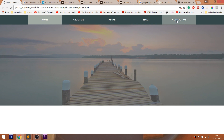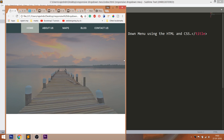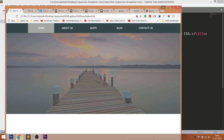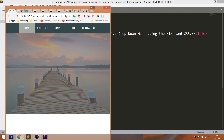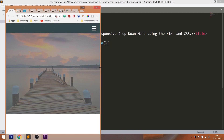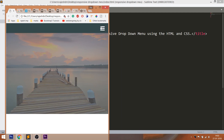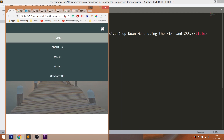Look at the final demo: a navigation bar with list items, and whenever we hover over the list items we can see the background hover effect. And whenever we resize the browser window below 700 pixels, we can see the hamburger button, and when we click it, the mobile navigation bar comes out. We can also see a nice banner image.